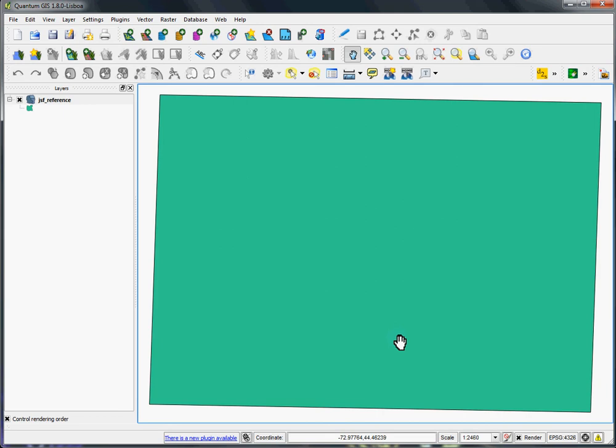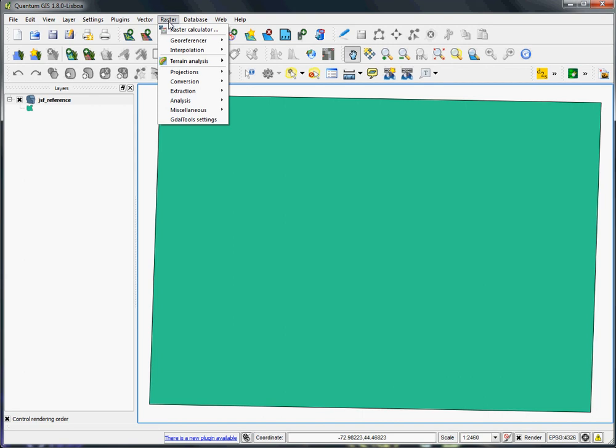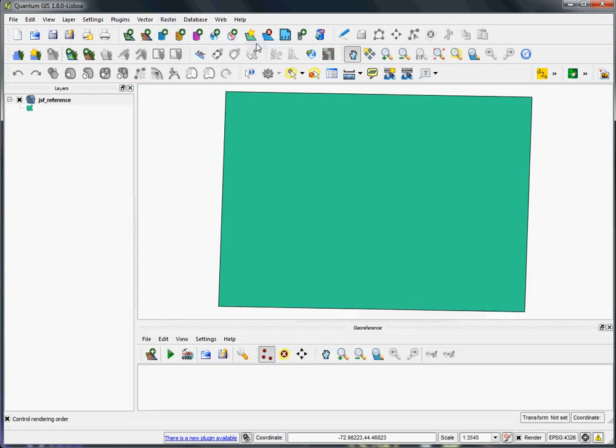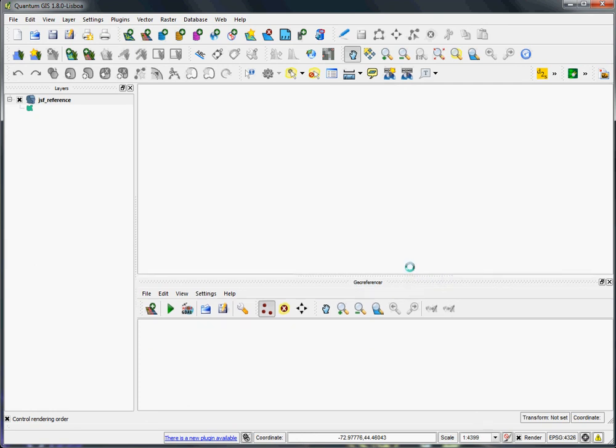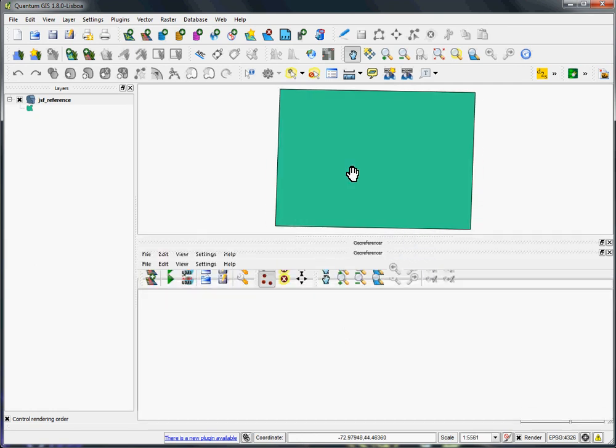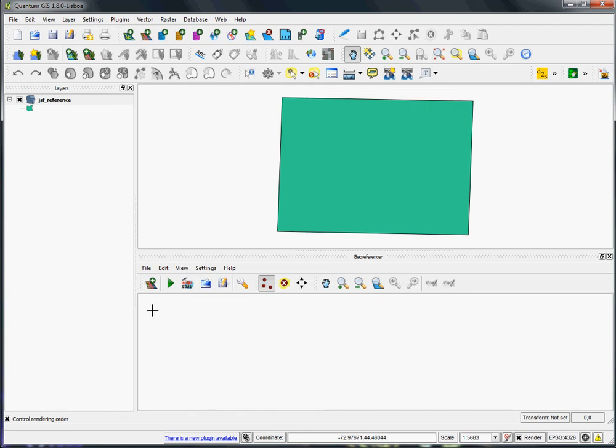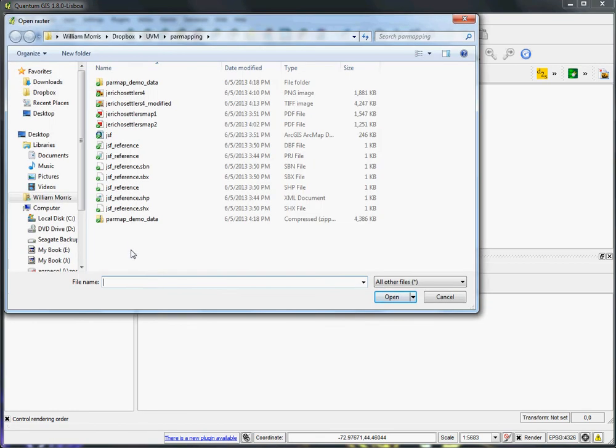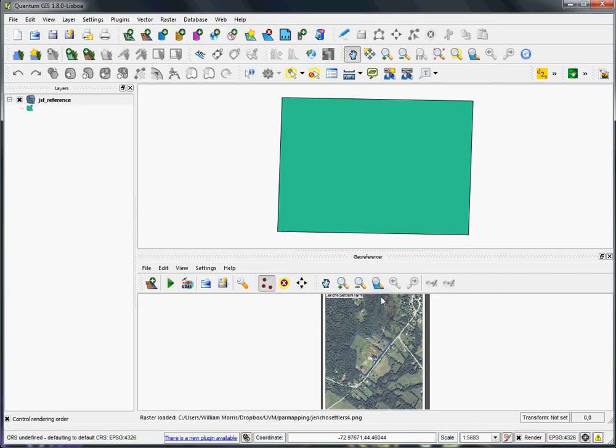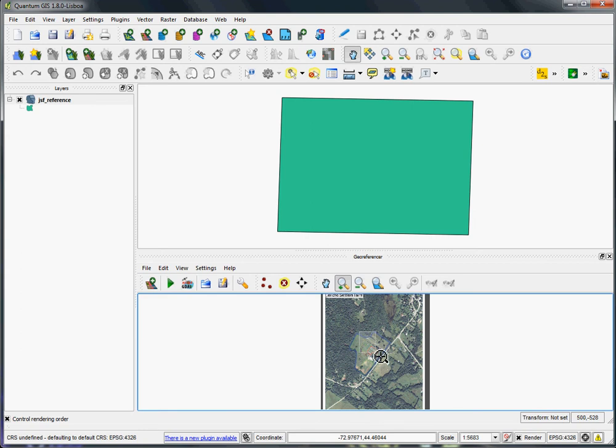The next step is going to be adding the georeferencer tool for Quantum GIS, which is under the raster folder here. Then go down to Georeferencer. Open the georeferencer, and you can see you get a separate little menu down here. You can sort of split the screens between the two of them. But what we're going to do now is add that image file with the annotation that we added specifically to the map in the field. We'll hit this button, this add raster. We'll grab the image file.